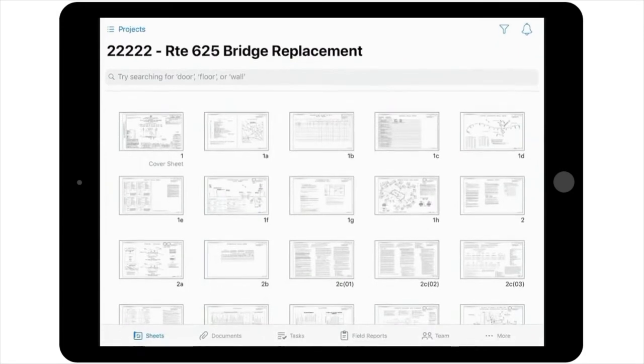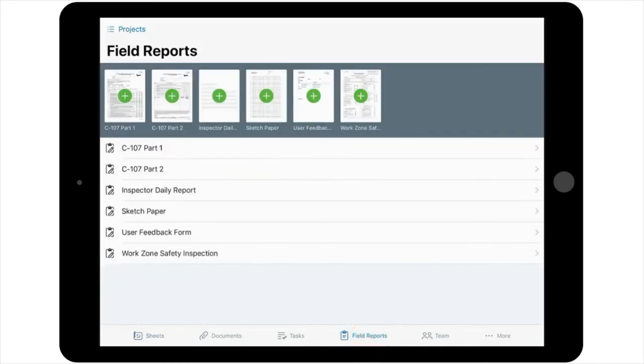Next, you'll select the field reports icon from the toolbar located at the bottom of the screen. Then, in the pop-up window, you'll notice the several different form and report options that are available.